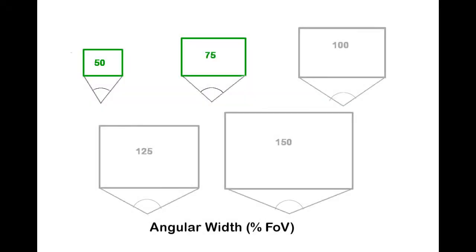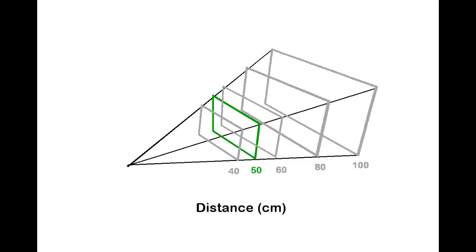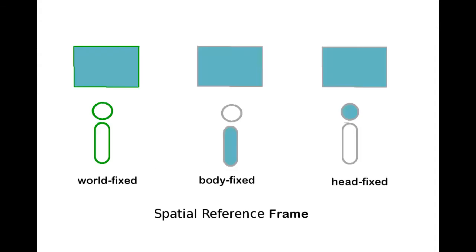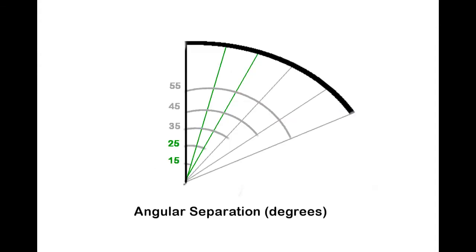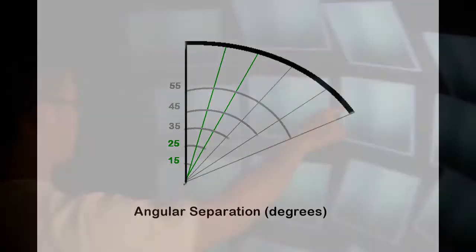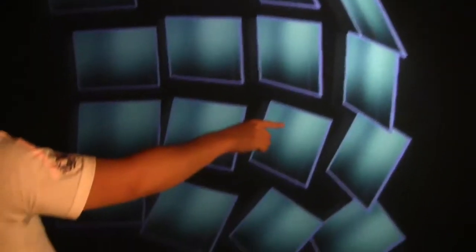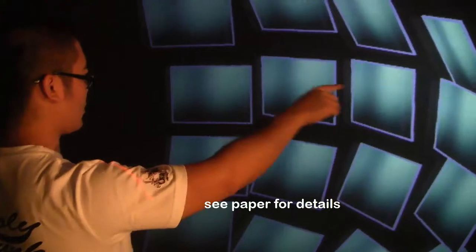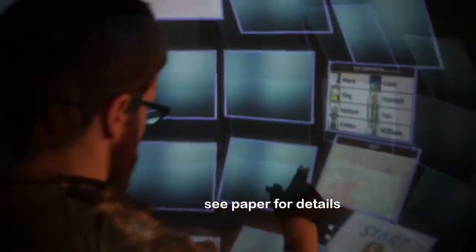We find search efficiency is best when the window is smaller than the available field of view. Windows should be placed at 50 cm for the best balance of visual output and direct touch. World fixed windows are less error-prone than body fixed windows, and targeting time increases with distance beyond the field of view. We use these parameters to refine our design of the Personal Cockpit.